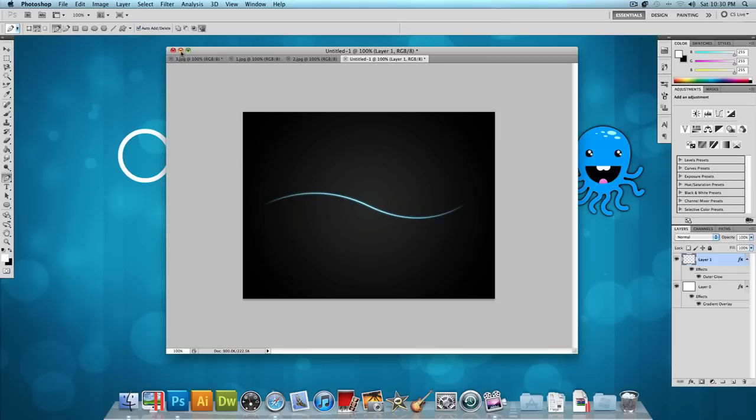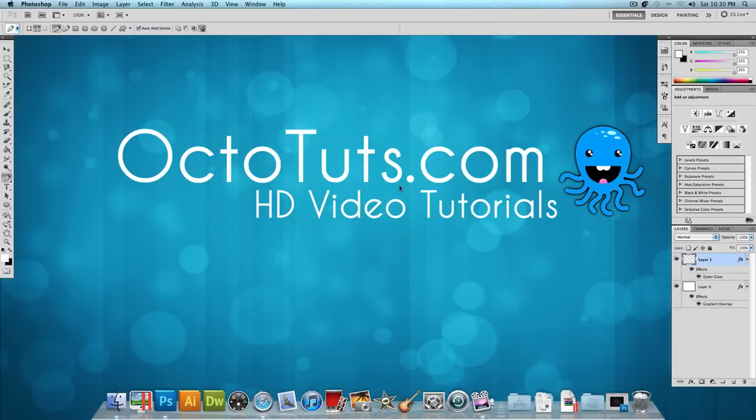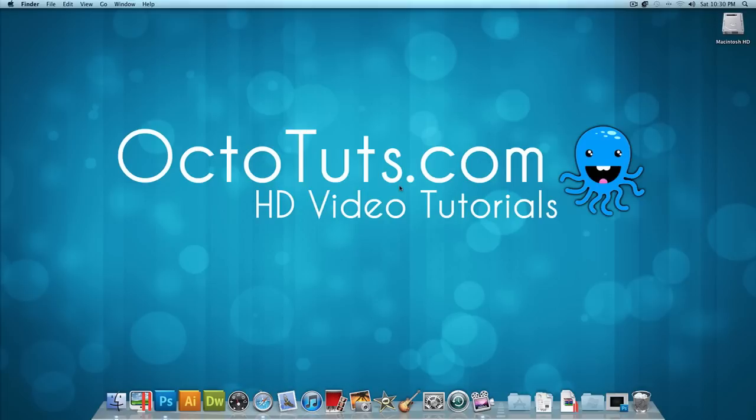So that's it for this video tutorial. Hope you guys enjoyed it. This is OctoTuts.com and until next time, I will see you guys later.